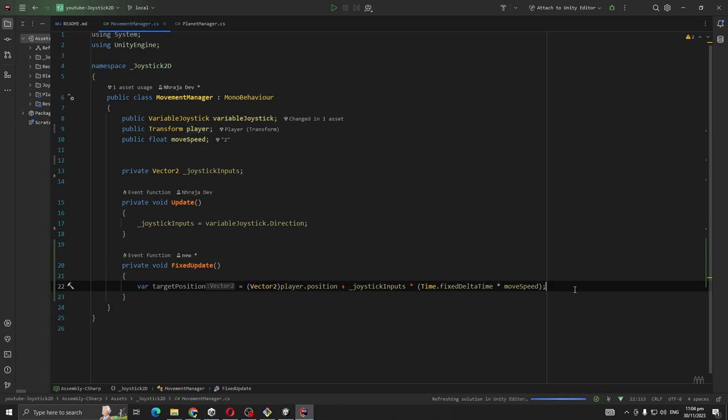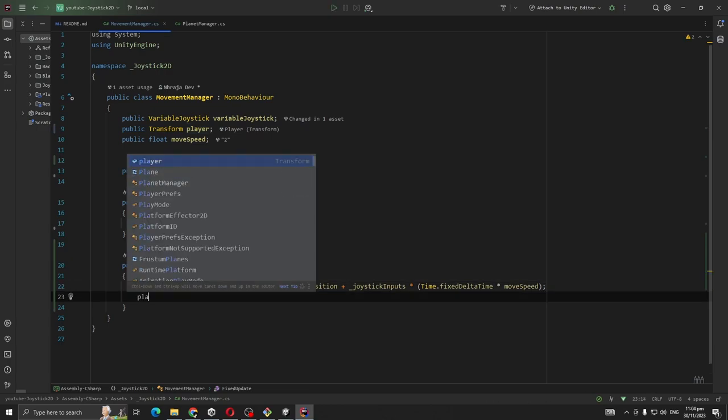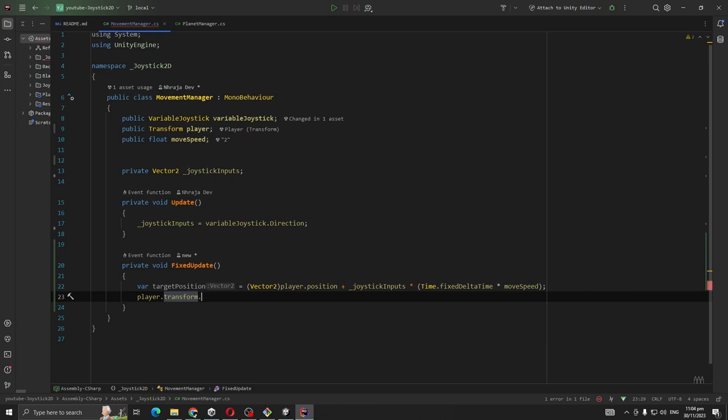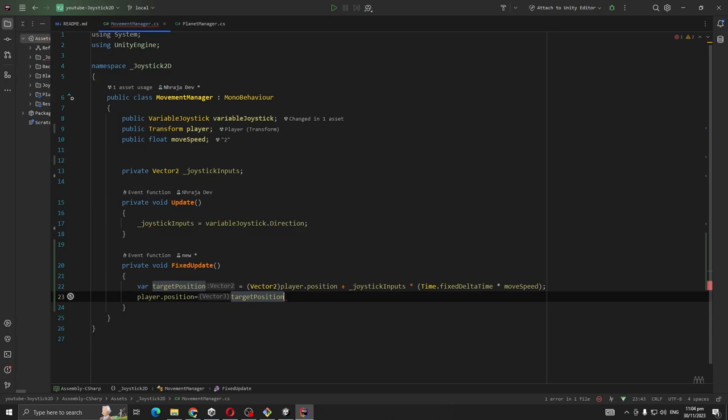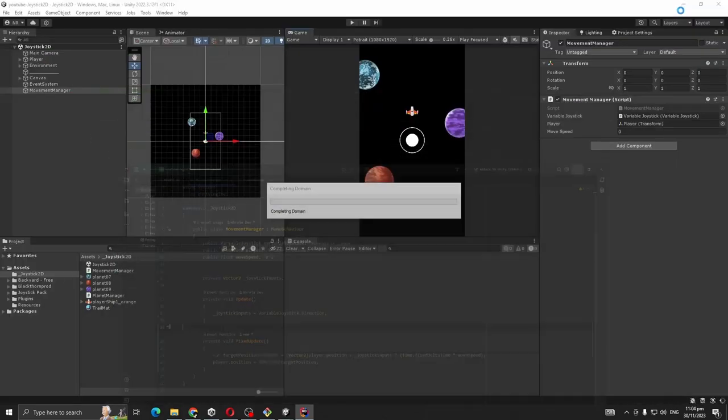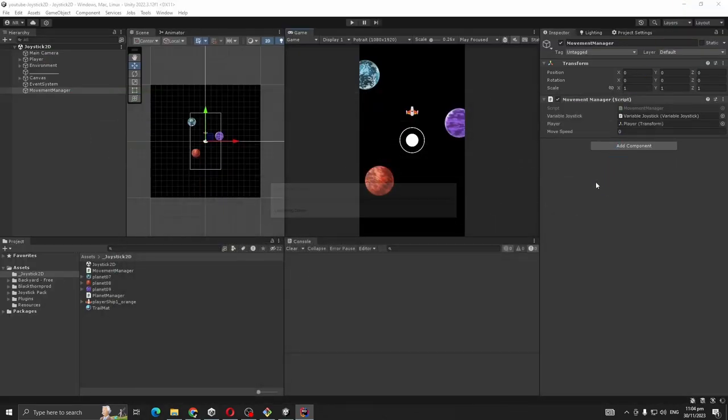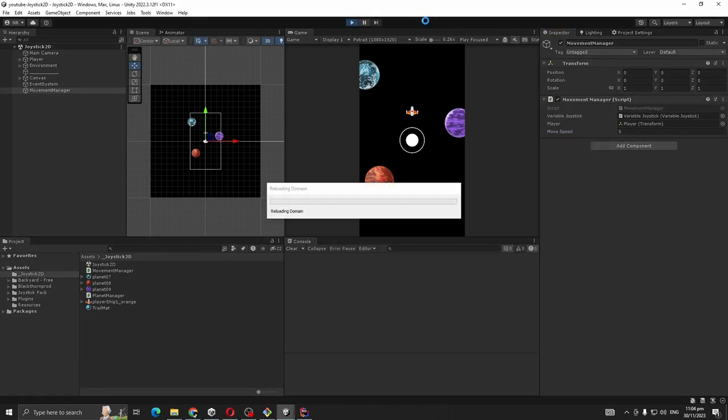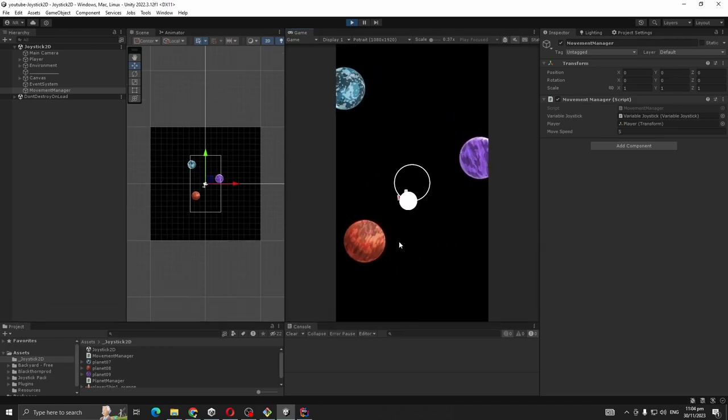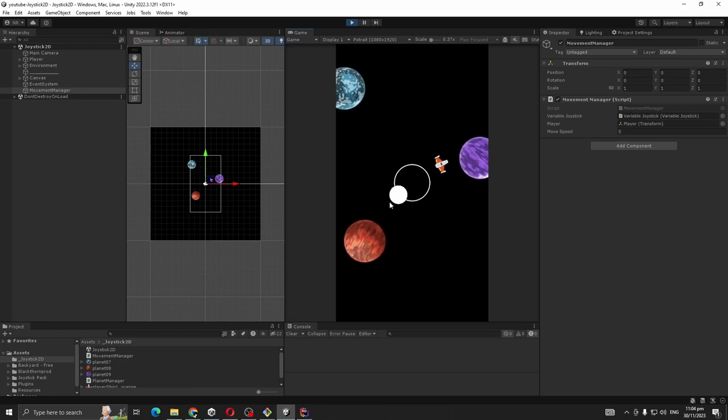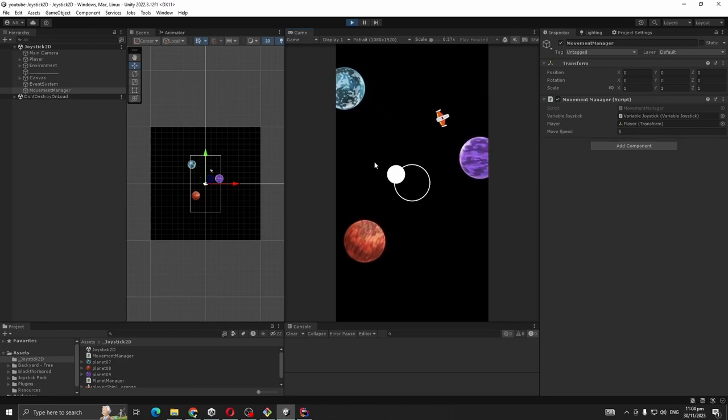Now we're going to put transform.position equal to targetPosition. Let's see if it works. Move speed is like five. Let's play. So our player is definitely moving.